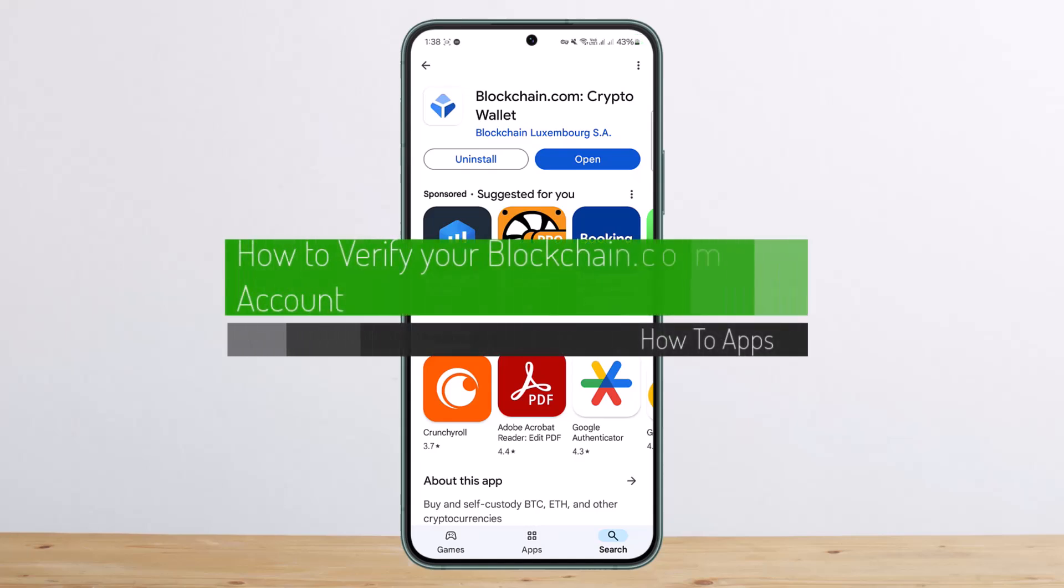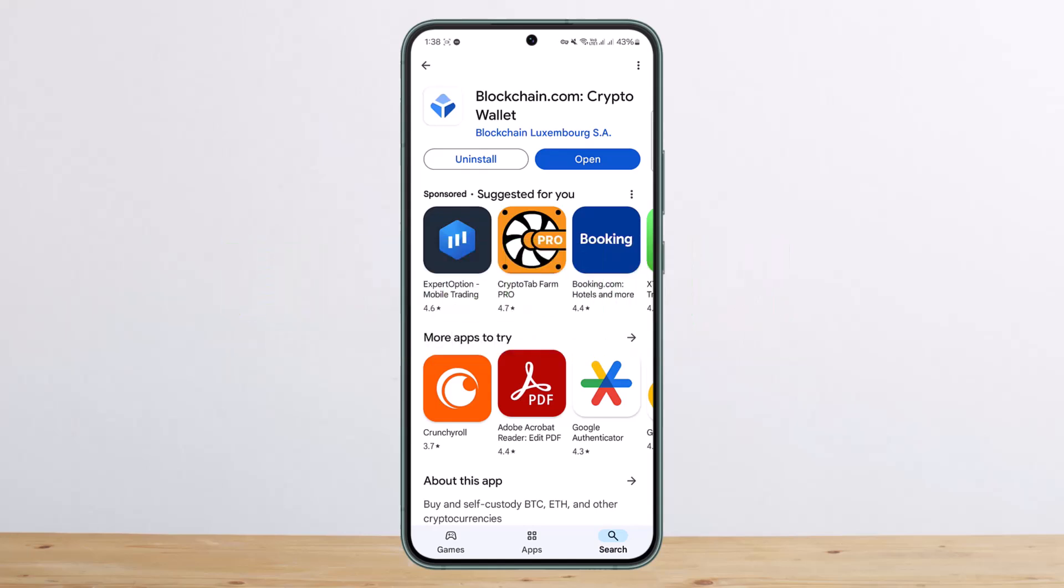How to verify your blockchain.com account. Hello everybody, welcome back to my channel. This is me, Pippin Bisnet, and today I'll guide you on how you can verify your blockchain account.